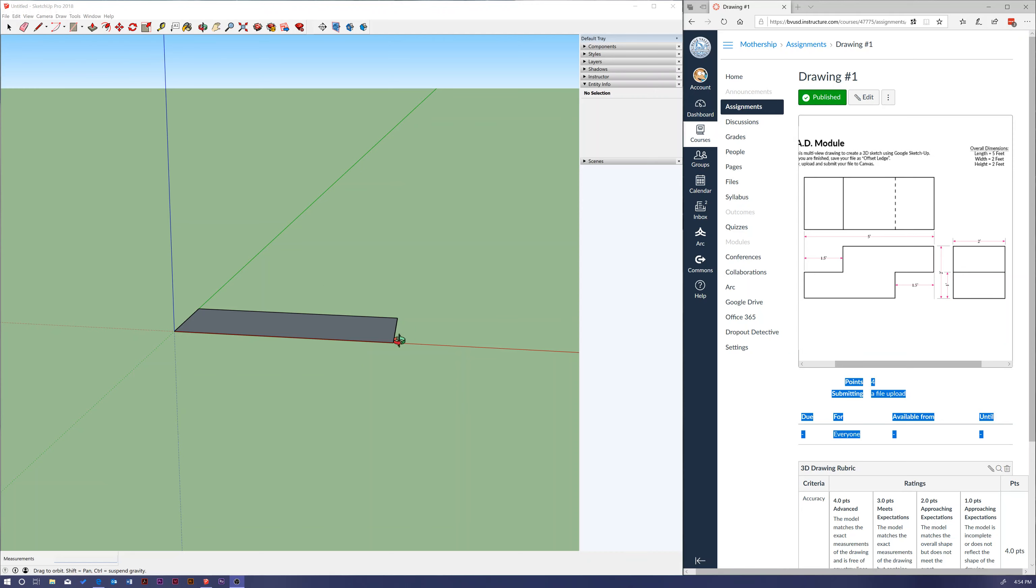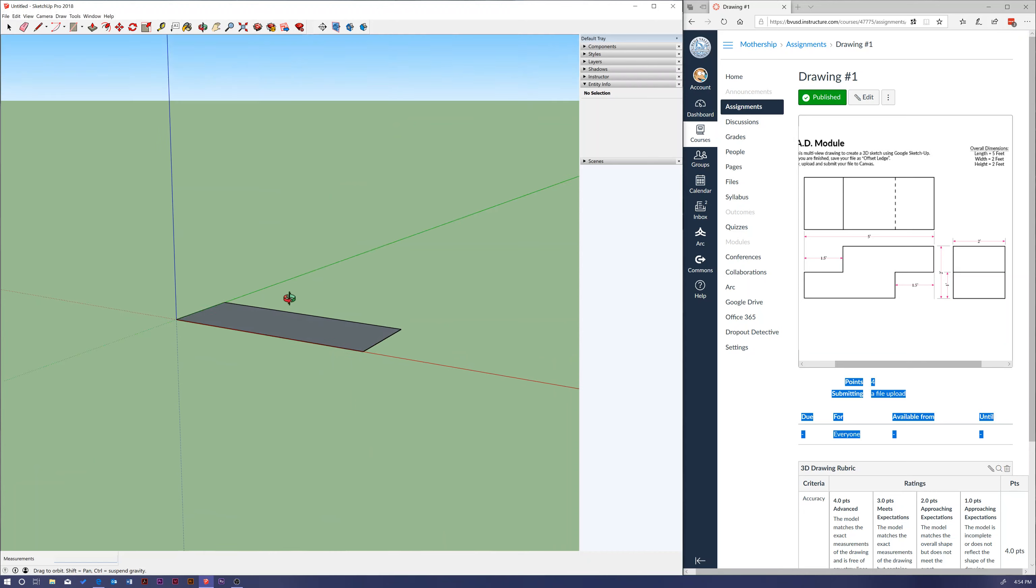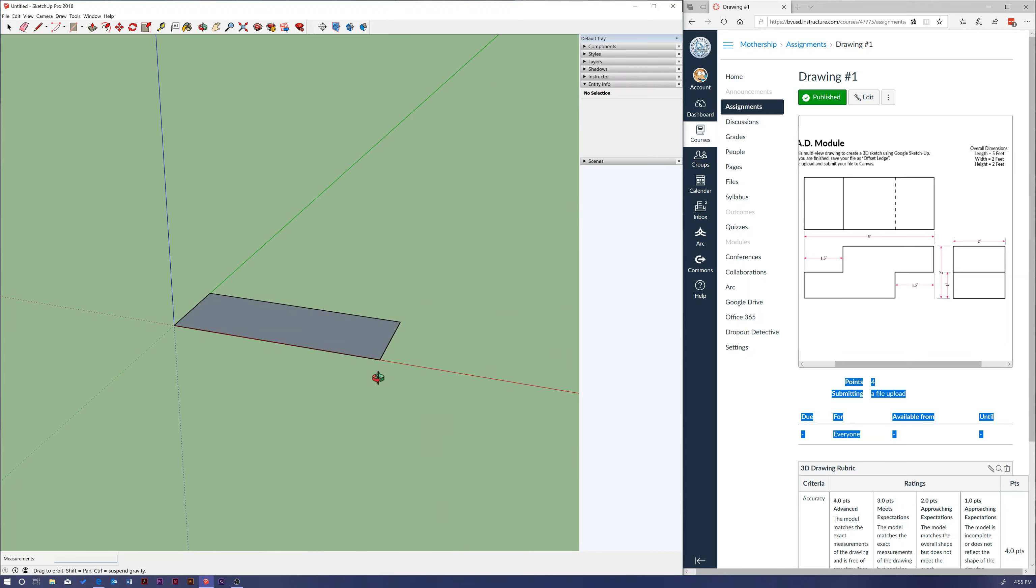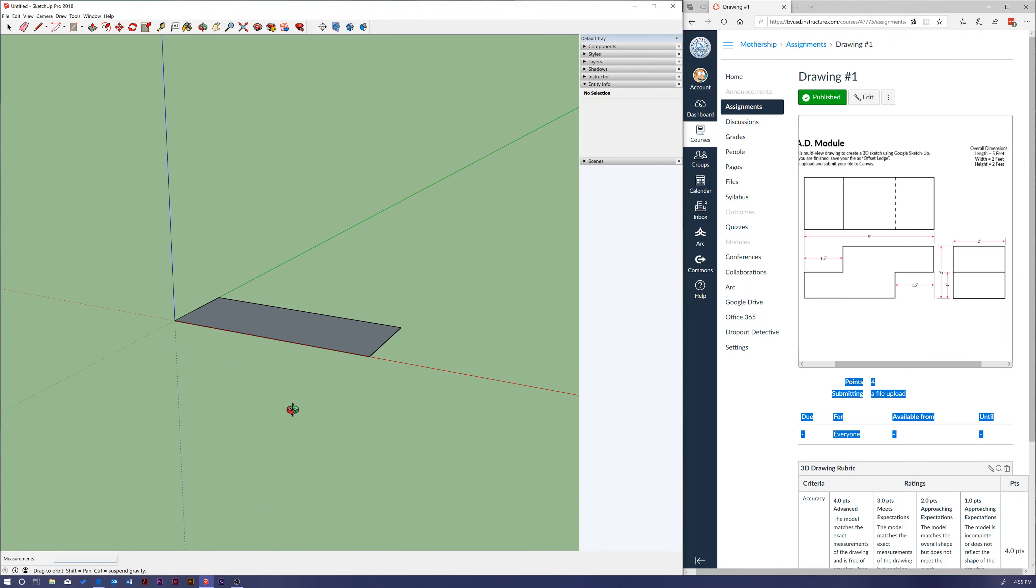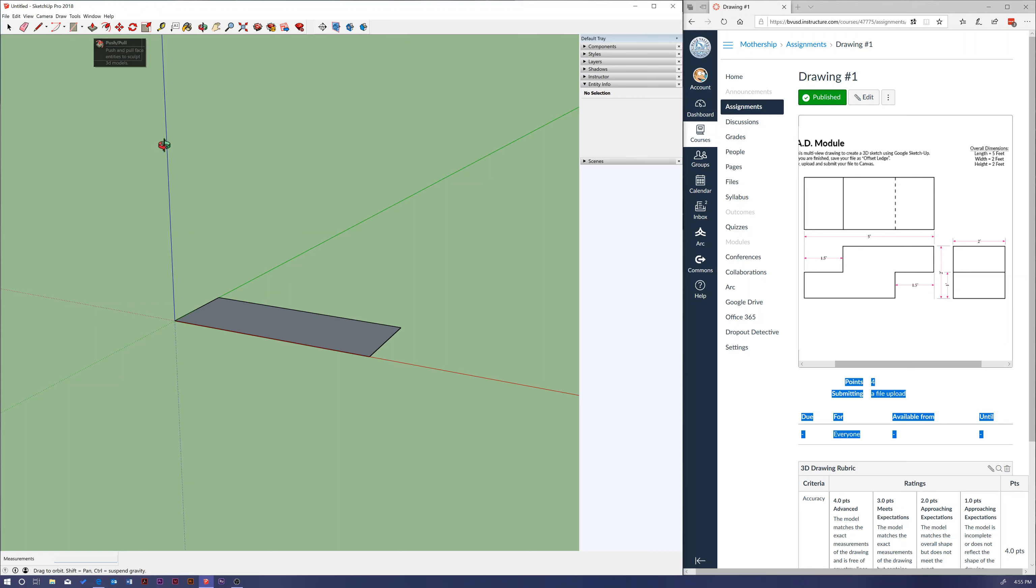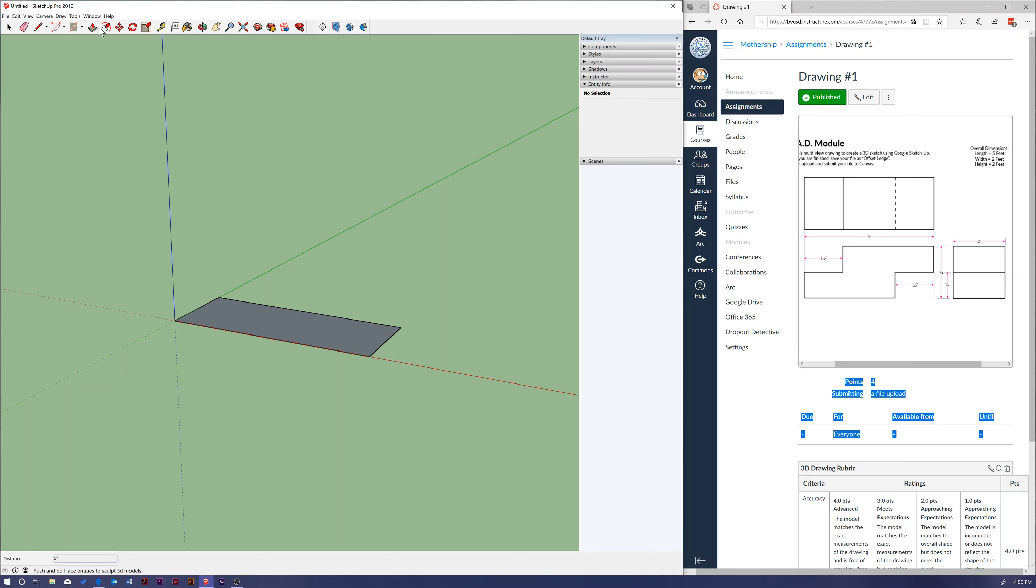So how do we make this two feet tall in Google SketchUp? There's a really cool and powerful tool - it's called our push pull tool and it's this rectangle with an arrow coming out of it. You can just hit P on your keyboard as a shortcut or you can select it from up here.